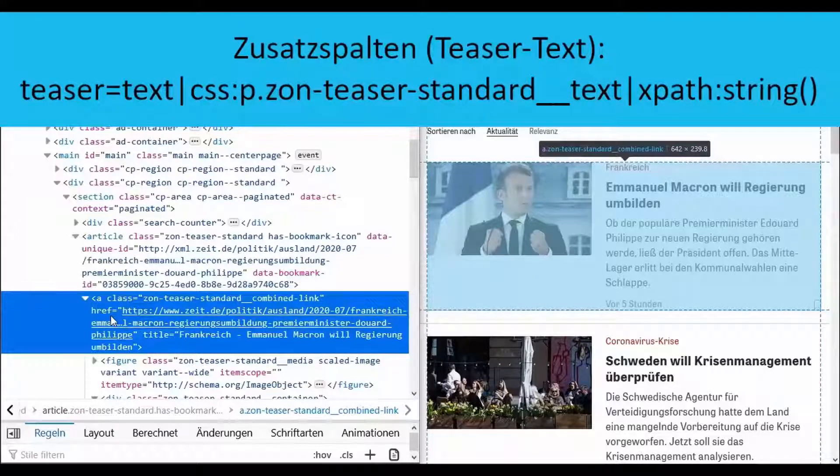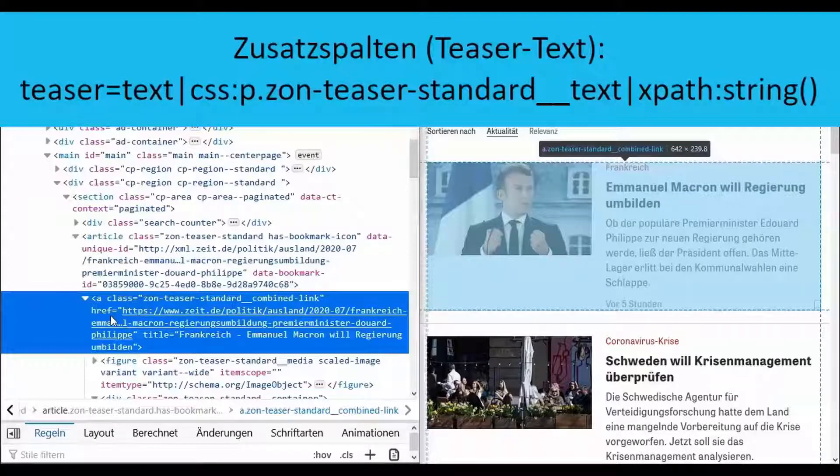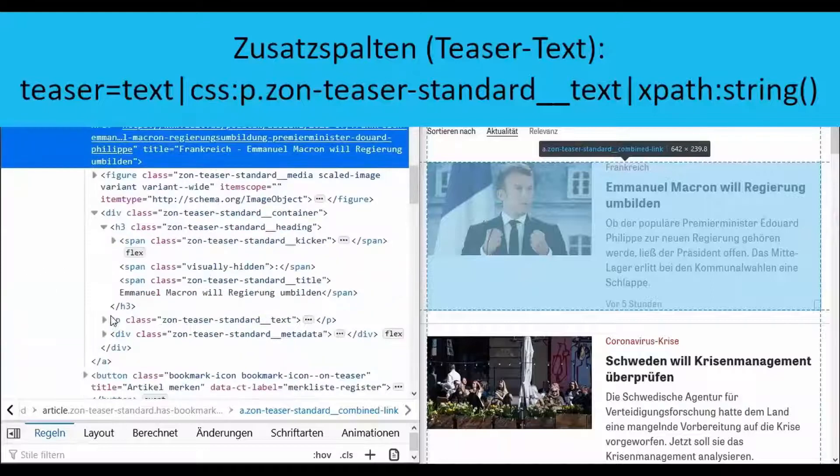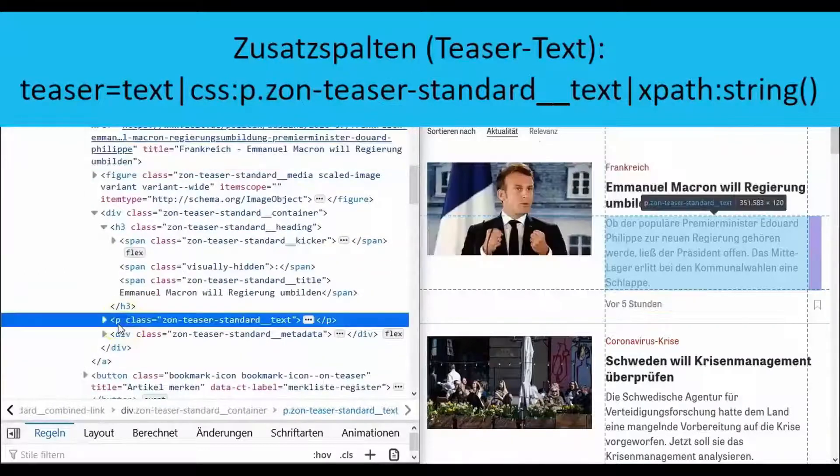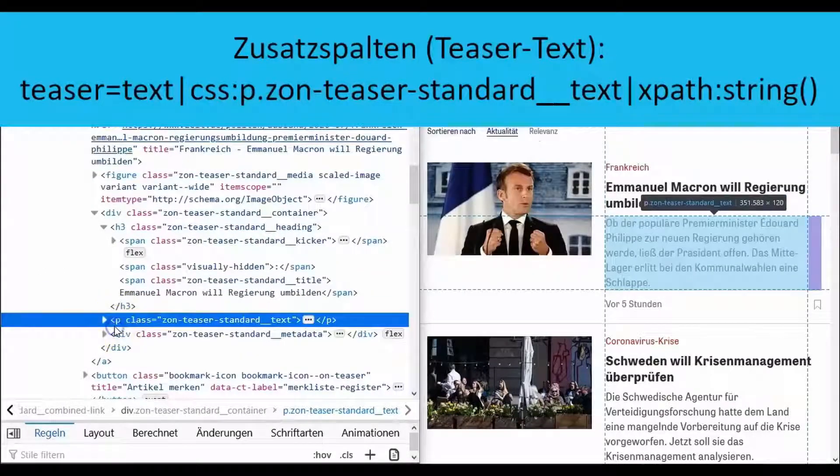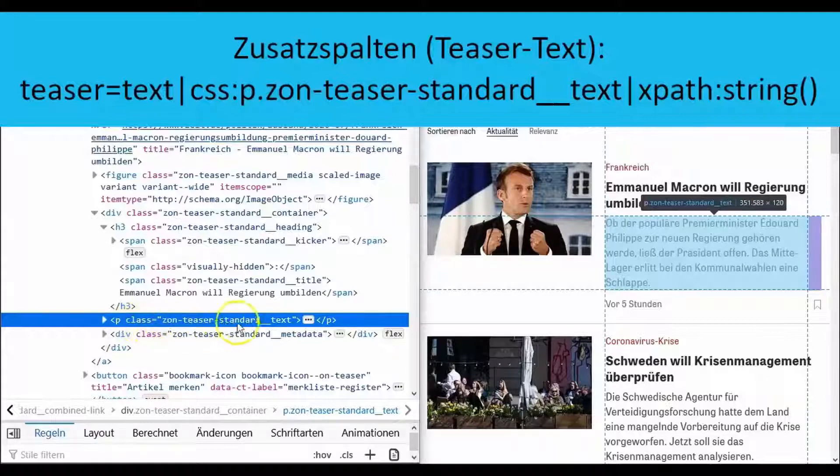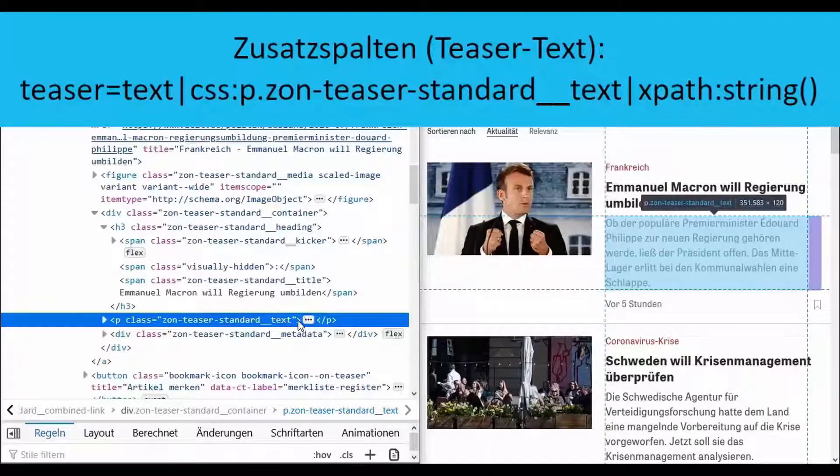Here again the article source code is passed on for examination with CSS selectors. This time the p tags are examined. These belong to the SonTeaserStandard text class. We then pass these on for examination using XPath. This time we use the function string to get to the text.